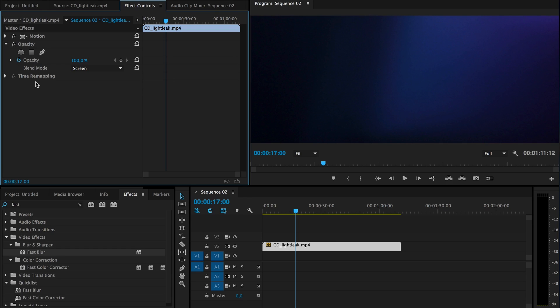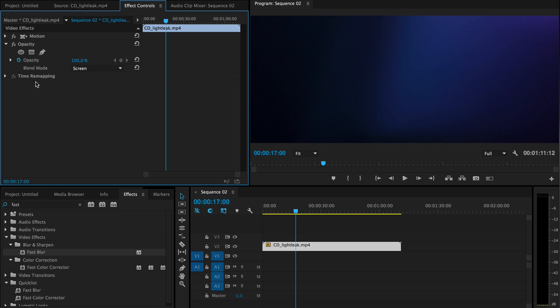So I got it in MP4 and also in ProRes. So if you are using Windows, recommend the MP4. If you are on Mac, you can download either one, the ProRes or the MP4 file. So that was mainly it.